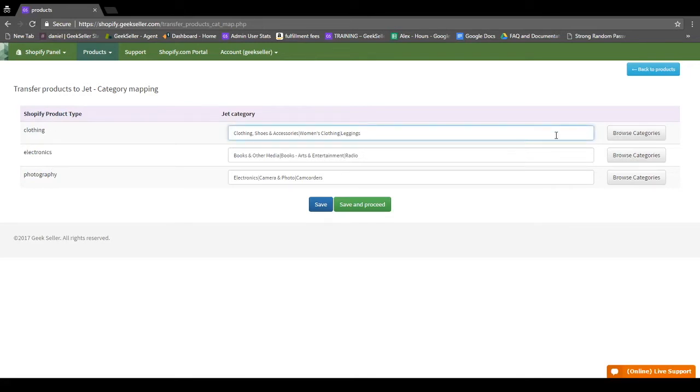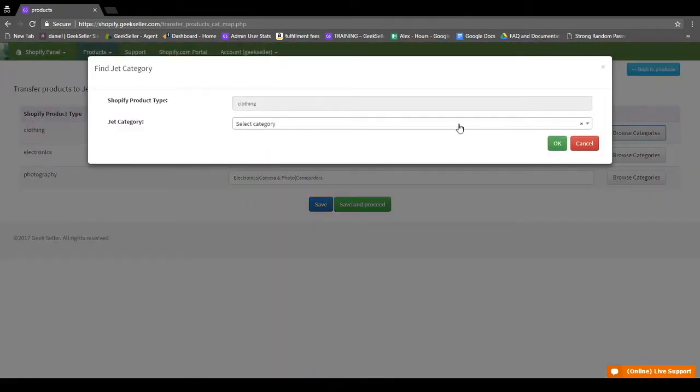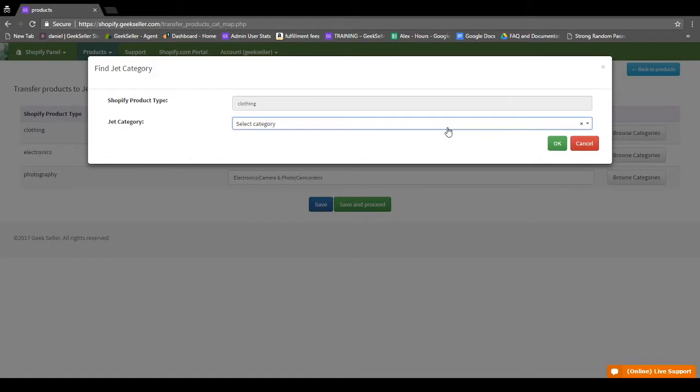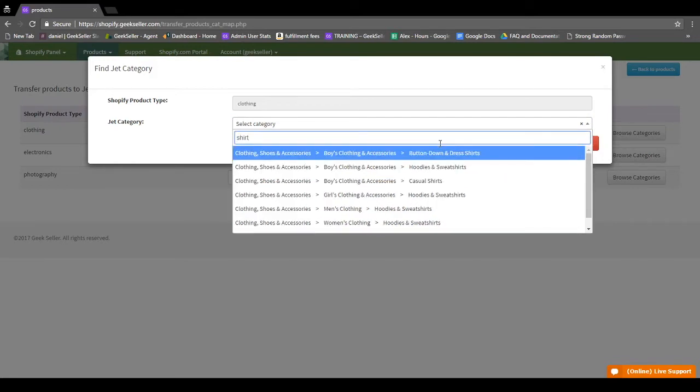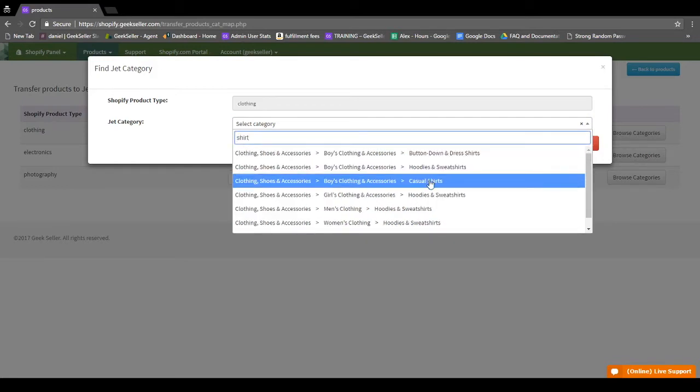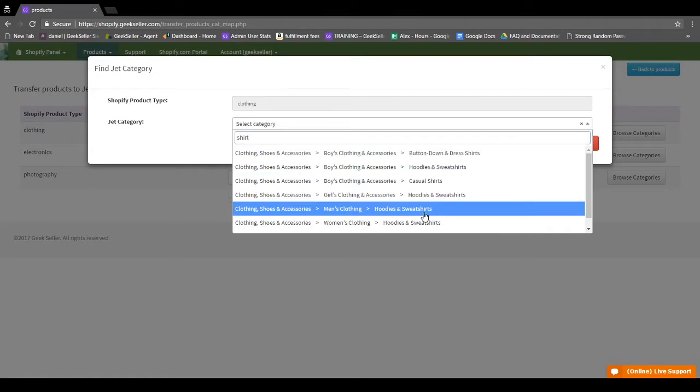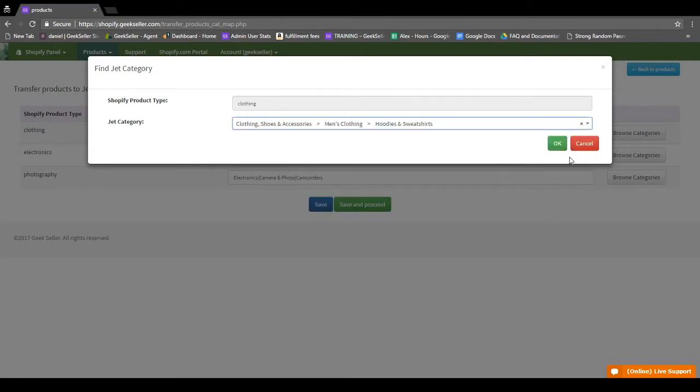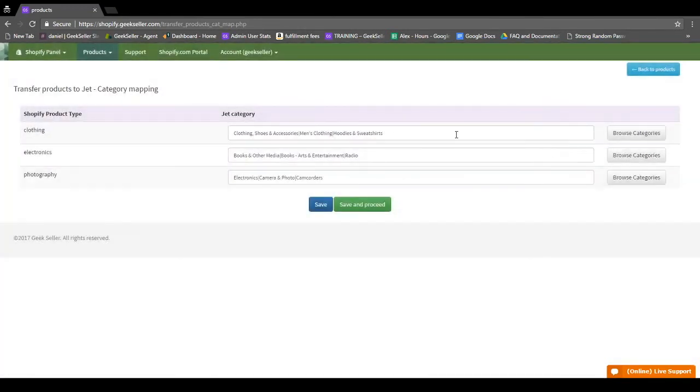So if you feel like this is not the most appropriate category, you can go here to Browse Categories, and then when you click here, you'll be able to search for keywords. So say it's clothing, but it's actually shirts. You can type in shirt here, and maybe it's men's hoodies and sweatshirts. Hit OK, and it'll save there.